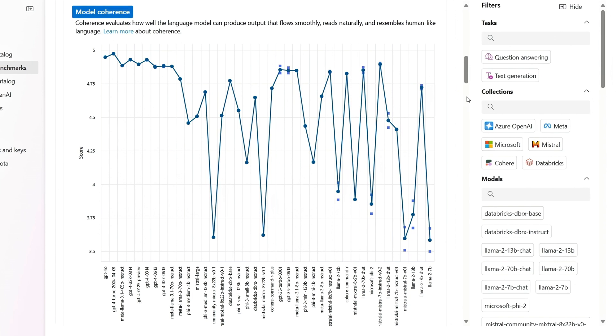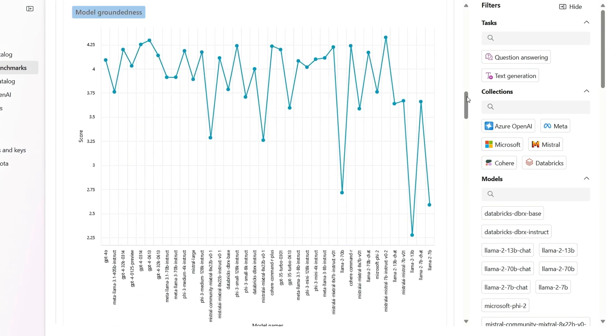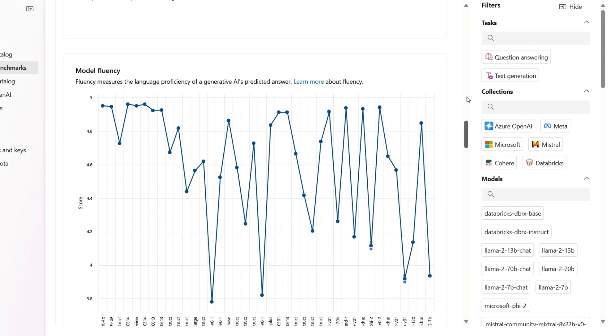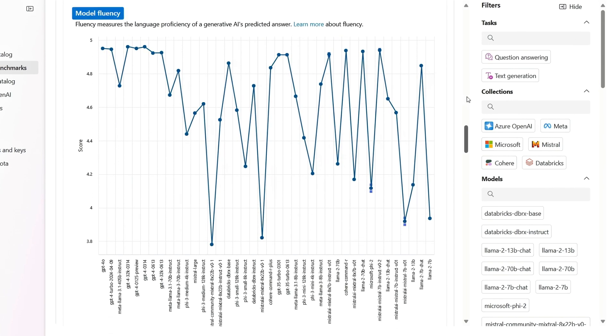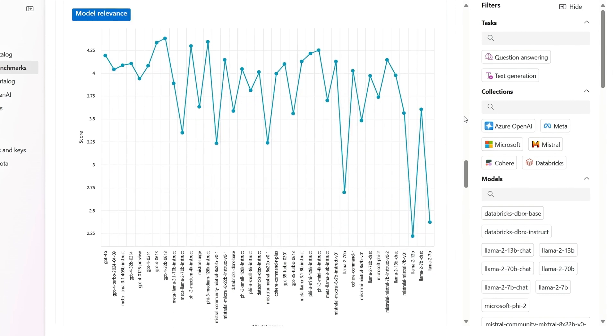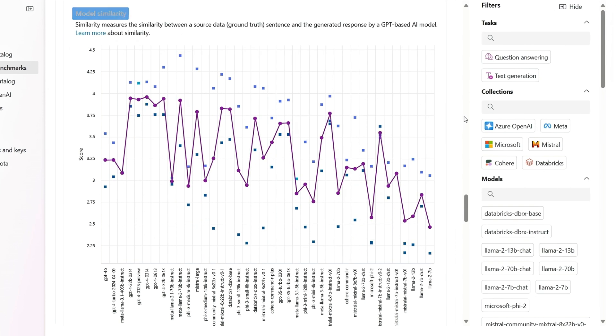Next, model coherence evaluates how well the model generates smooth and natural sounding responses. Then model groundedness looks at how well the model refers to source materials in its default training set. Model fluency measures language proficiency of answers. Model relevance then scores how well the model meets expectation based on prompts.